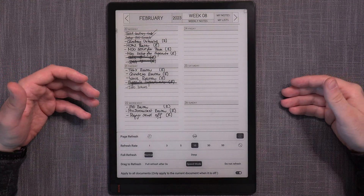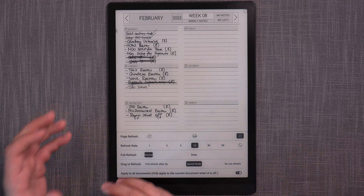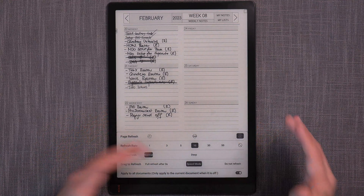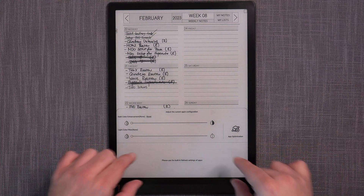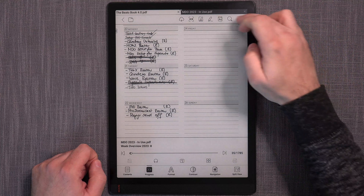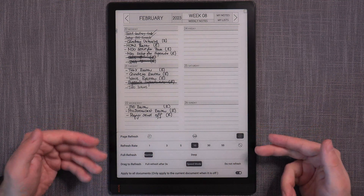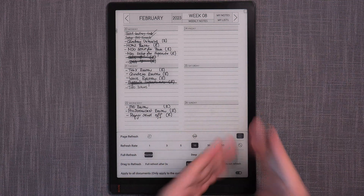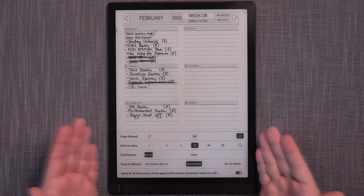How is anyone supposed to make a mental connection between the two? This is absolutely unacceptable for something positioned as a more mainstream device. If you're aiming for mainstream users, the in-app refresh settings should use the same naming — HD mode, Balanced mode, Speed mode — not different icons and labels. I understand the technicality that one is page refresh and the other is display mode refresh, but you're telling the user 'please use the built-in refresh settings for apps,' so I expect to find those same icons and names there to make an immediate connection and recognition.